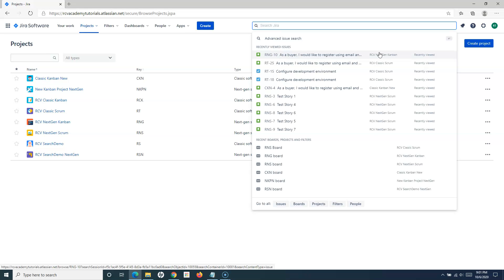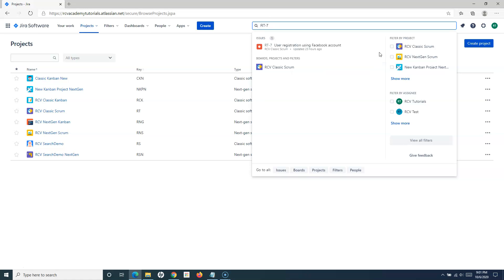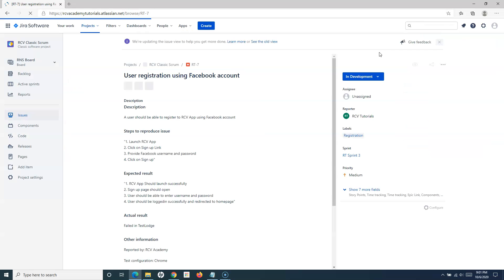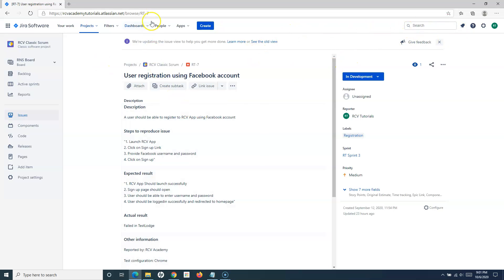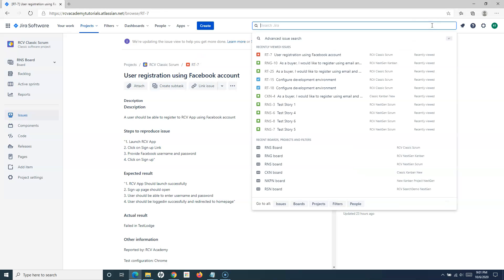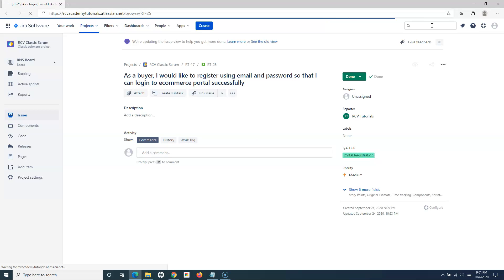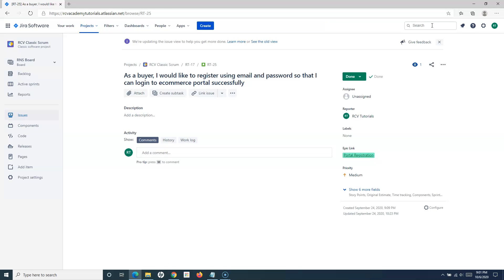For example, if I want to open a story or issue using its key, I simply type the key for the issue I want to open and hit Enter. You will see that the details of that particular issue are displayed. So if I type RT-25, it will open the details of issue RT-25.